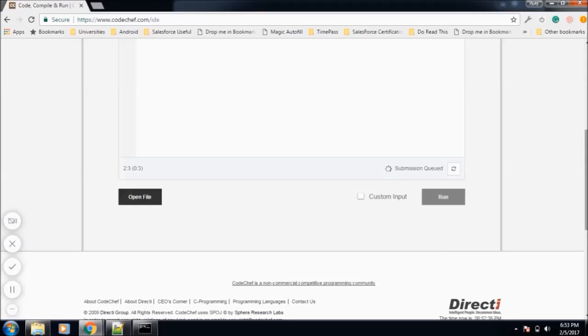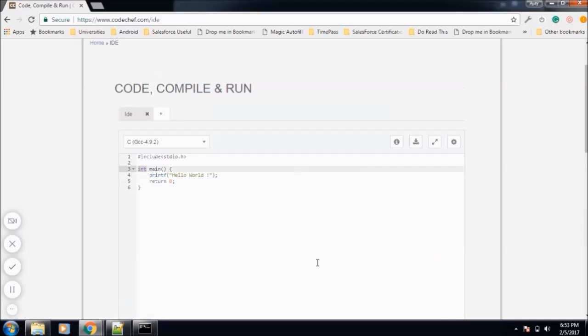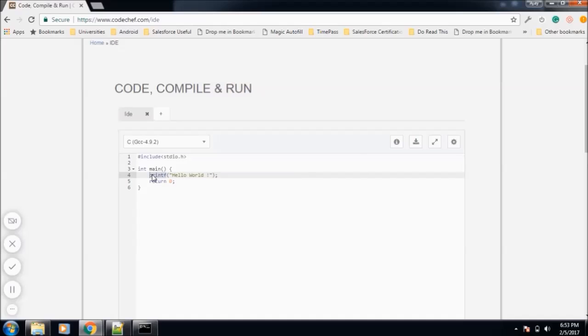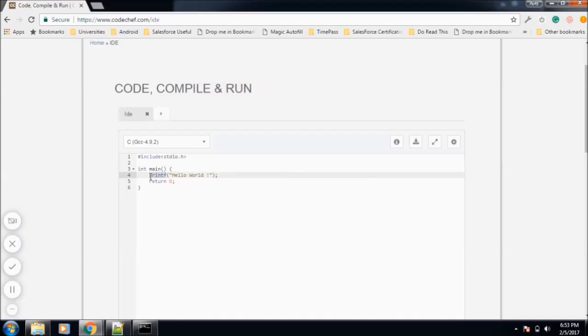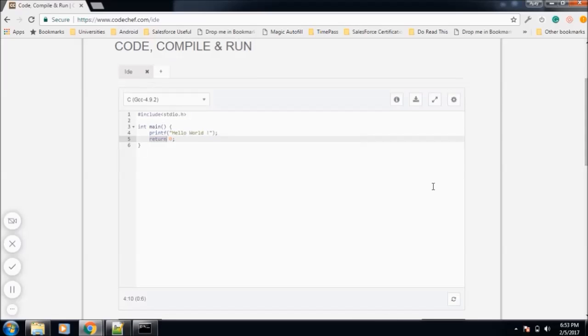Hope it prints Hello World. So our program ran successfully. I will again explain this code. First of all, include the file that contains the function that we are using. Printf is the function that is mentioned inside stdio.h. In the main method, we are just calling printf function and then return 0 and then run the program. So we get Hello World.